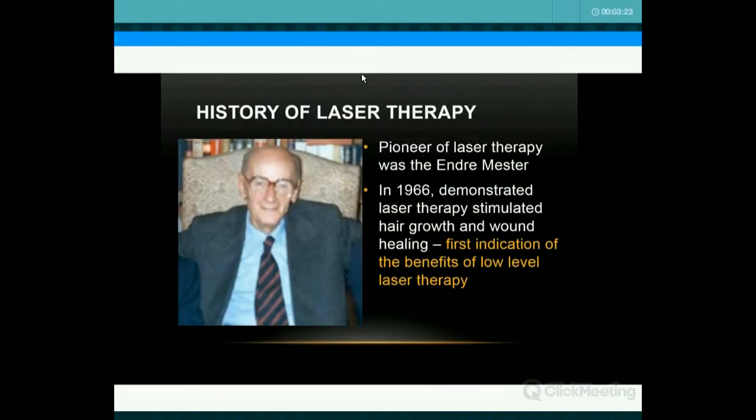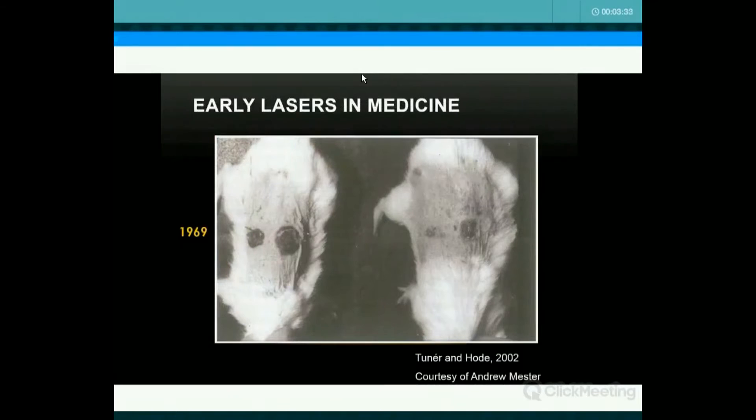The history of lasers: they were started in the 1960s. Andre Nestor had a low-level laser, noticing good pain control and wound healing, and wanted to know if it caused cancer. He took some mice, shaved them, and created wounds. On the left you see the control wound; on the right is the wound that had the laser applied to it. What you had was faster wound healing. It also stimulated hair growth in the mice.